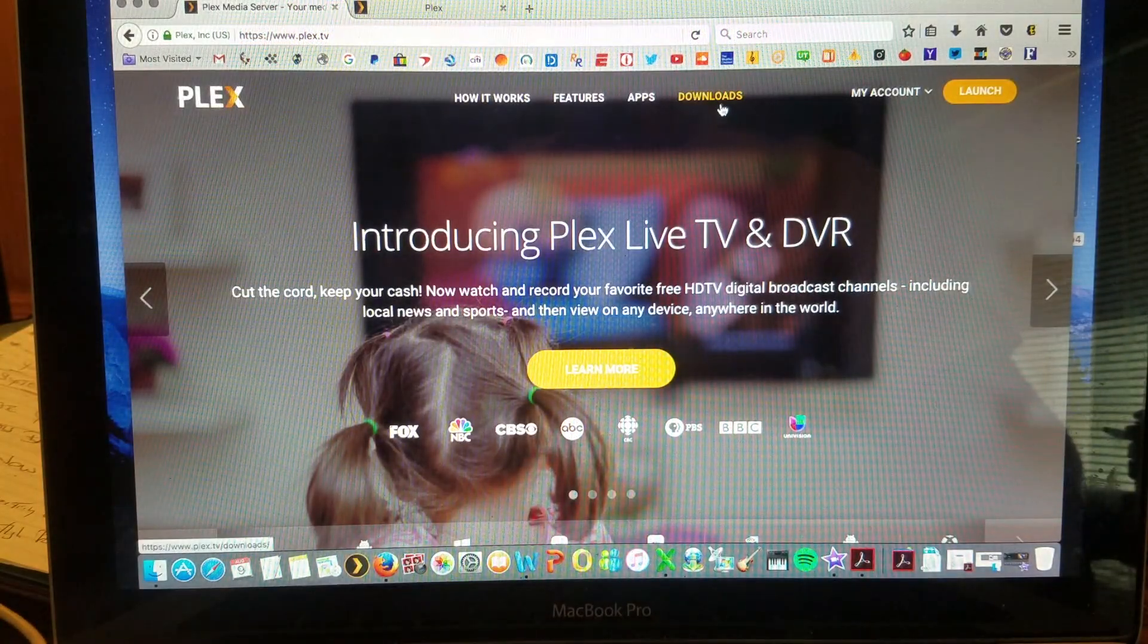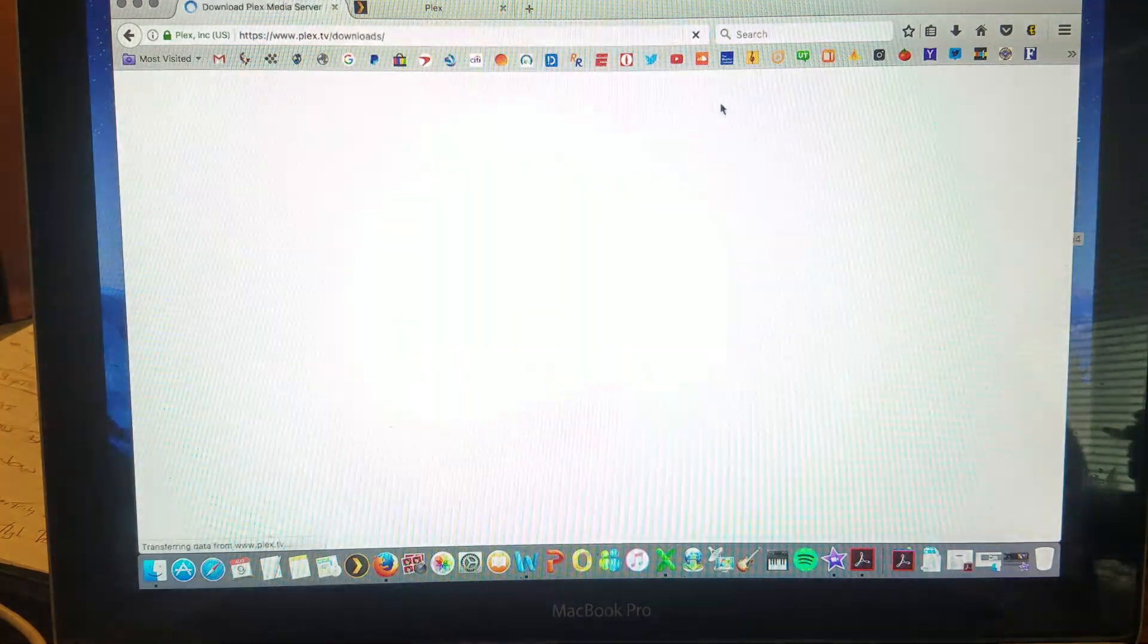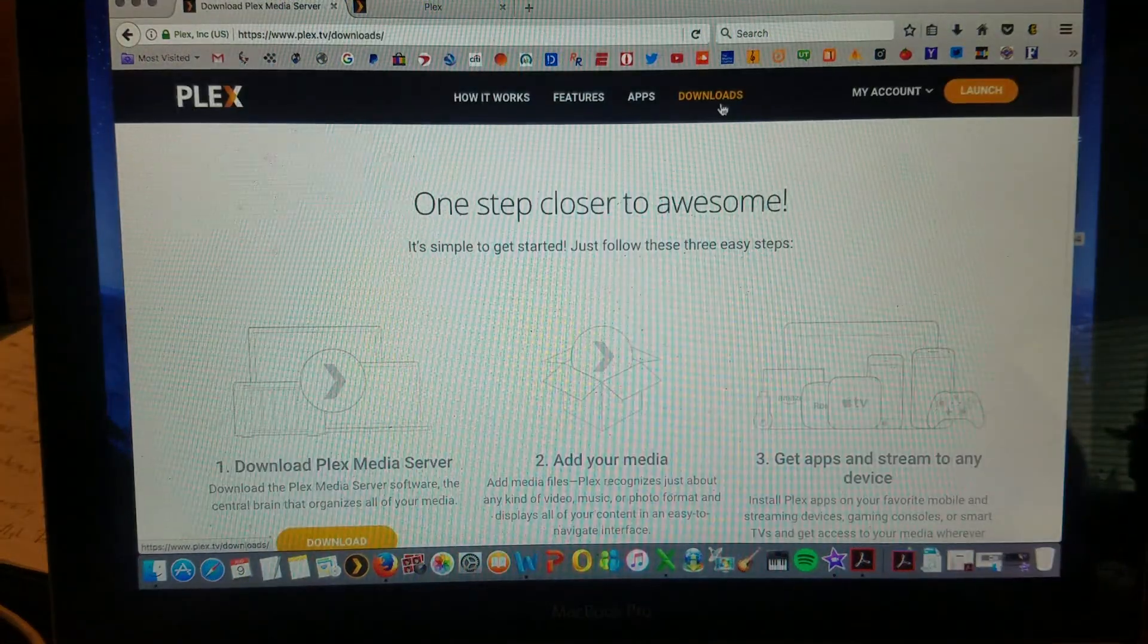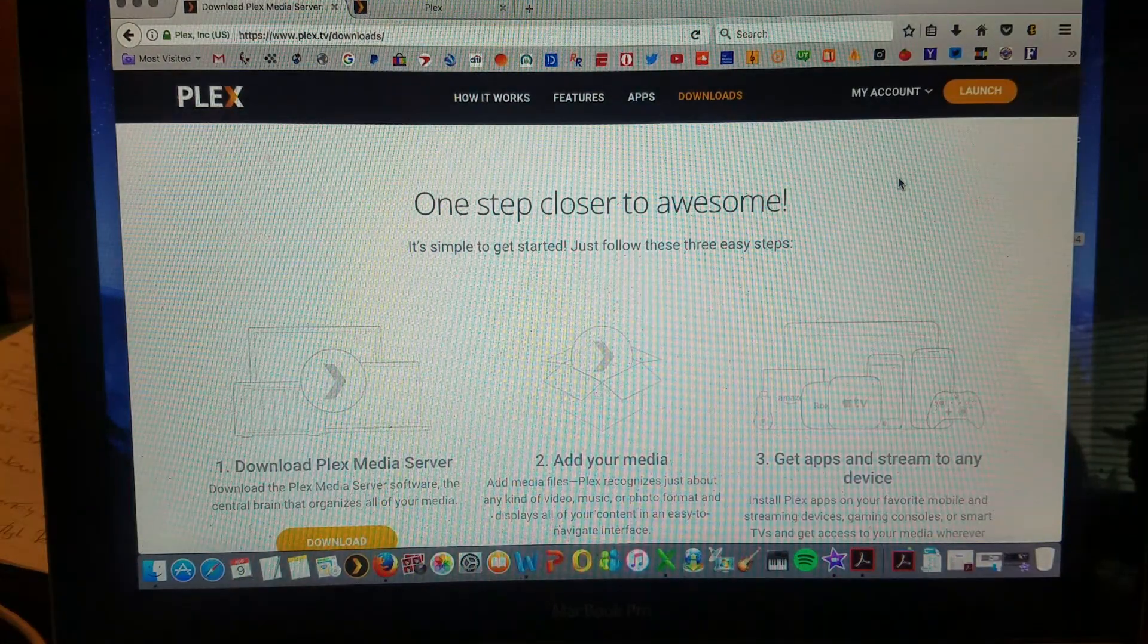So scrolling up here for the purpose of this video, we got the downloads here right up top. So you click on downloads, real simple now, you're one step closer to awesome.